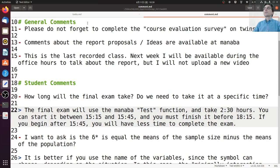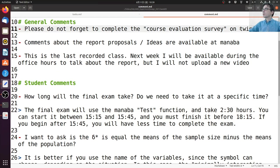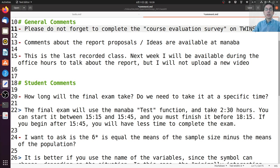First, general comments. Please do not forget to complete the course evaluation survey on Twins. It's very important to give feedback to the university about the different courses that are offered. So please go to the course evaluation survey on Twins and complete that if you have not yet.